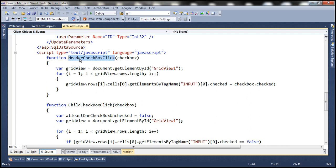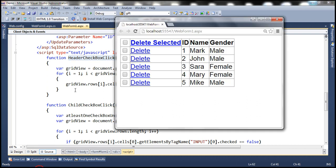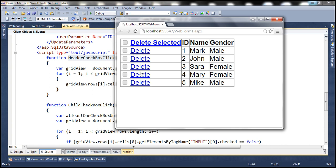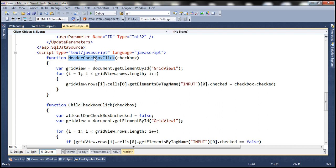This JavaScript function is called 'header checkbox click'. It is called when the click event occurs on the checkbox within the grid view header. When we check the header checkbox, all the checkboxes in the data rows of the grid view are automatically checked. When we uncheck the header checkbox, the checkboxes in the data rows are unchecked. So when the rows are selected, we want their background color to be changed to gray, and when they are not selected, we want it to be white.